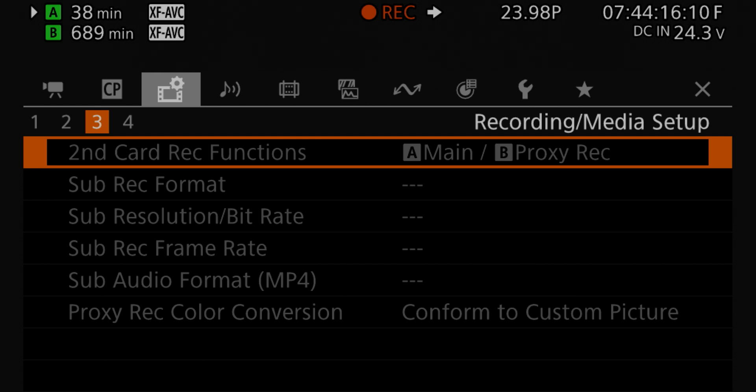So just a quick little tour here of the C70 menu and how to either set up proxies or sub recording formats. Let's go ahead and get back to our shots.